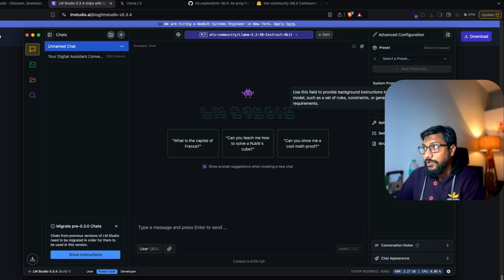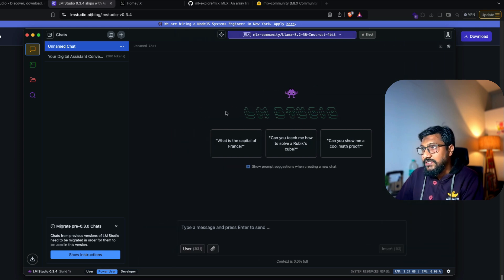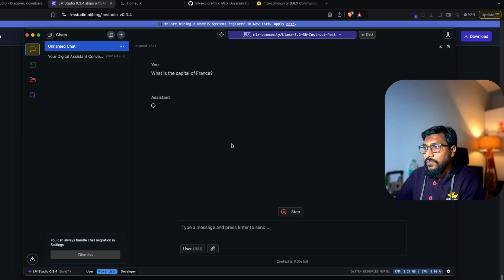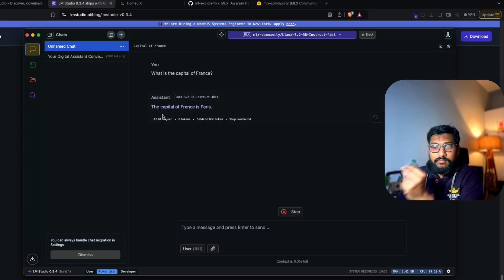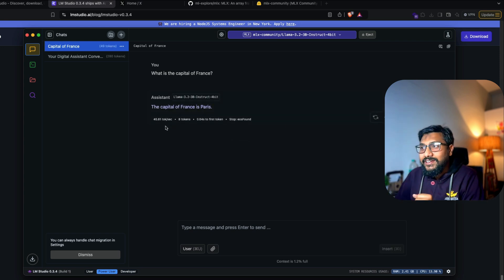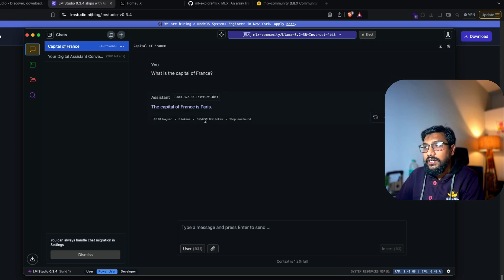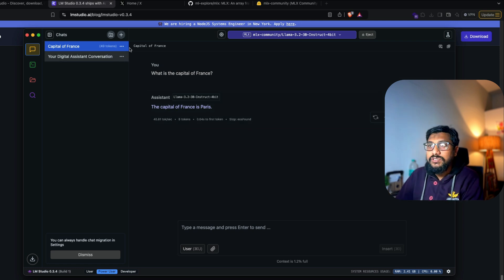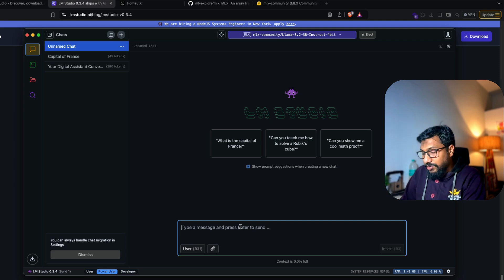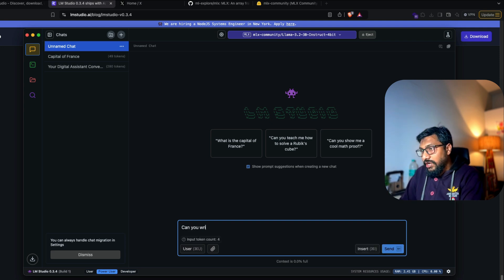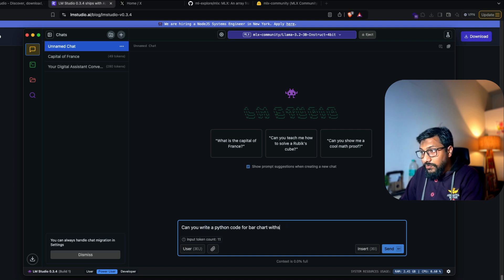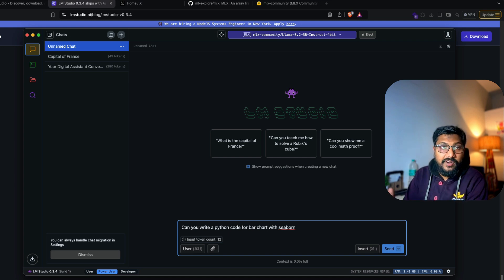So you can see the model is taking some time to load. There are some advanced configurations. You can go set it. Like for example, you can select the system prompt and other things. I'm going to leave it as it is now. I'm going to just go ahead and start with a very default question that they've given me. What is the capital of France? You saw the response. The response, it took 45 tokens per second. This is a 3 billion parameter model. And in less than a second, we got the first token. So let's go ahead and ask some other question. I'm going to start a new chat.